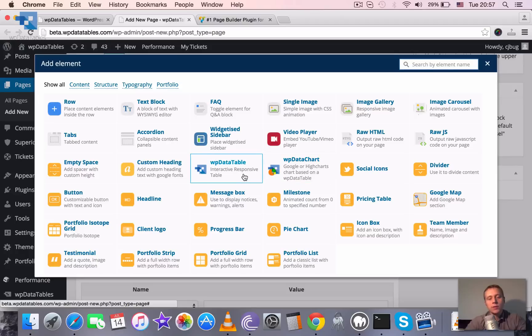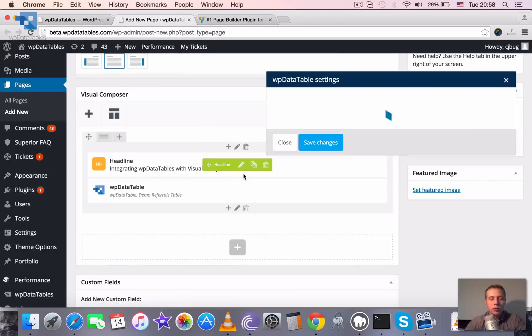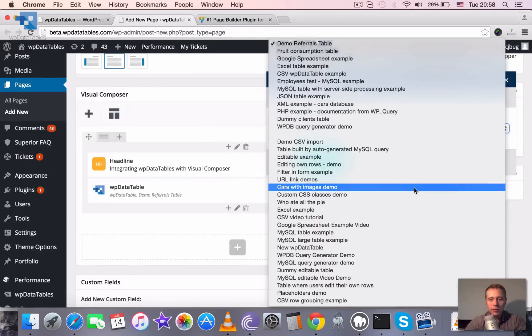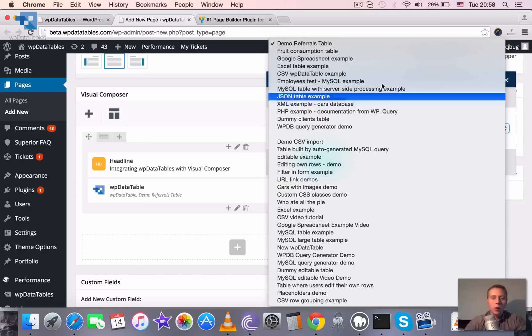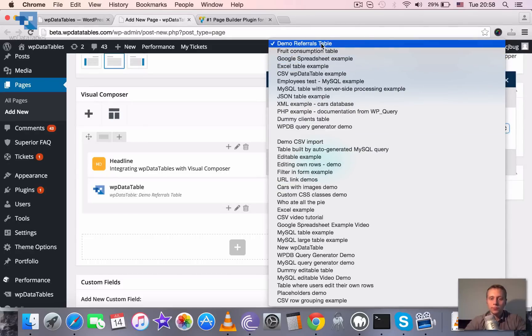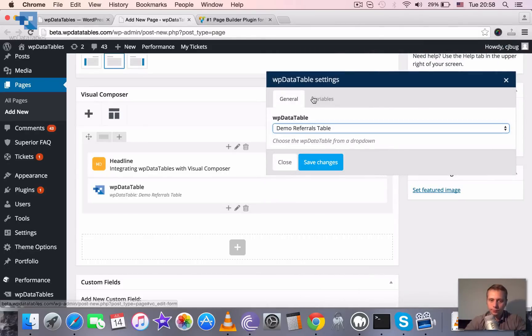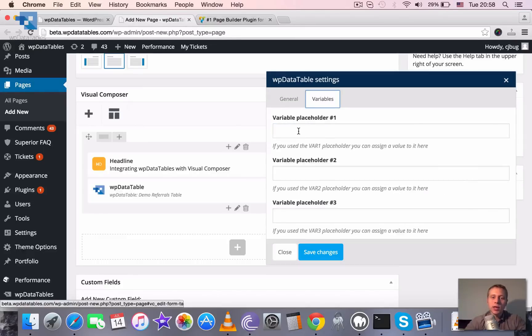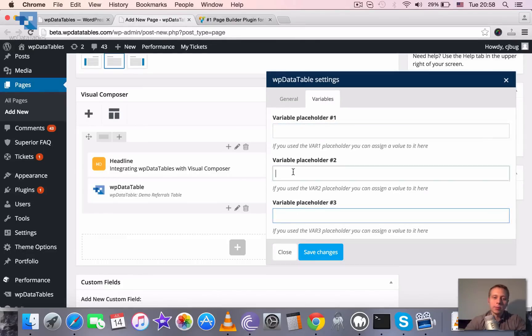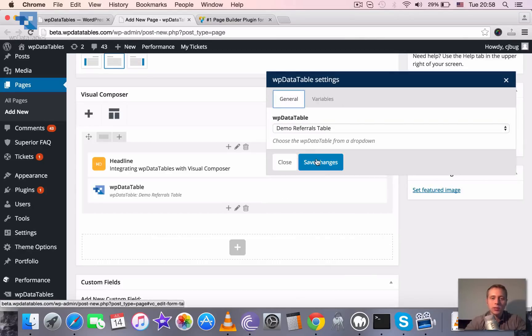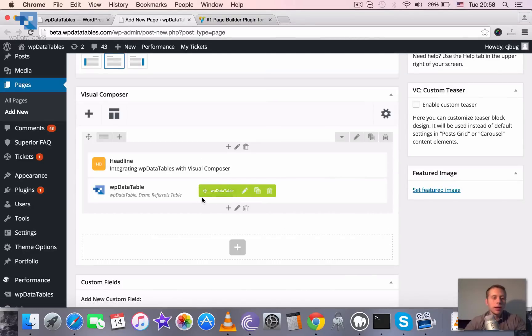So let's first place here a WP Data Table. We just need to choose this element, and here in the dropdown we need to choose one of the tables that we previously created. When we choose the table, we can additionally assign the variable placeholders. You can see our video tutorial on placeholders to see what this is, and save the changes. So basically that inserts a WP Data Table.